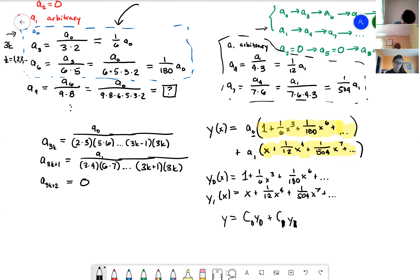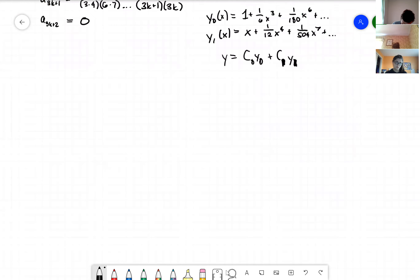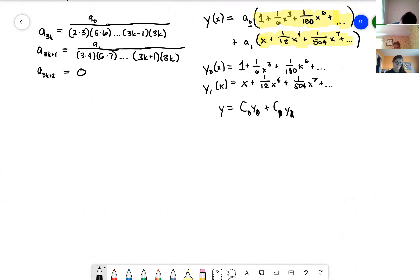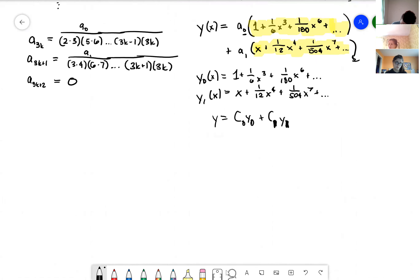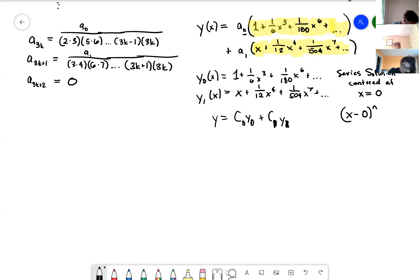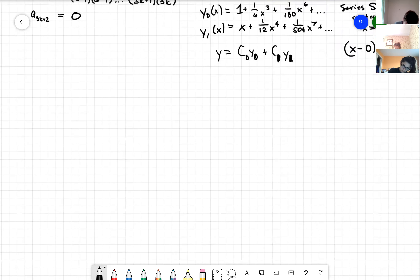The solution we found is a series centered at x=0, since all terms are of the form x^n. As an interesting twist, let's now center the solution at x=1 instead, looking for solutions of the form y = sum from n=0 to infinity of a_n·(x-1)^n.